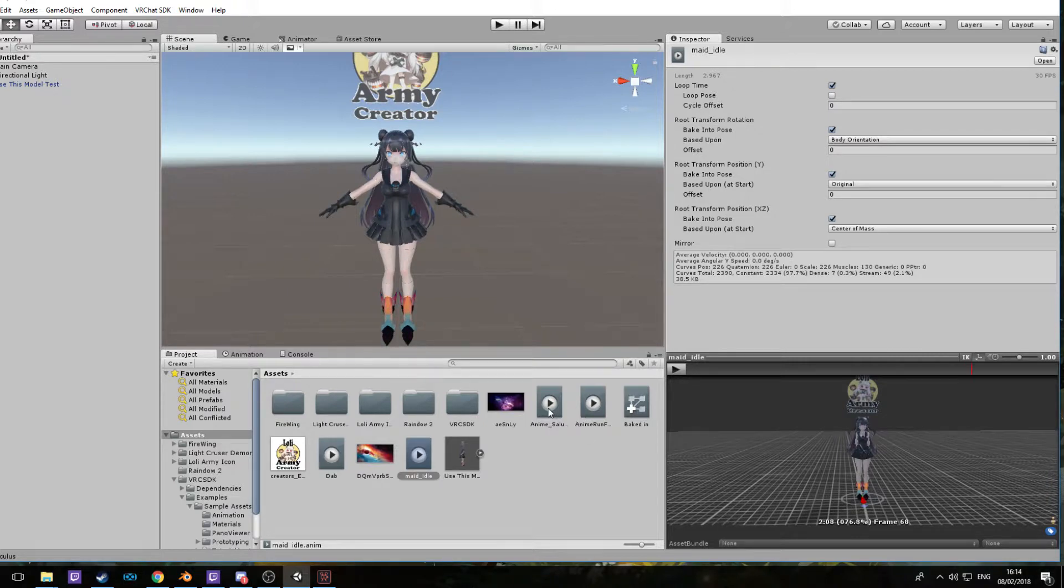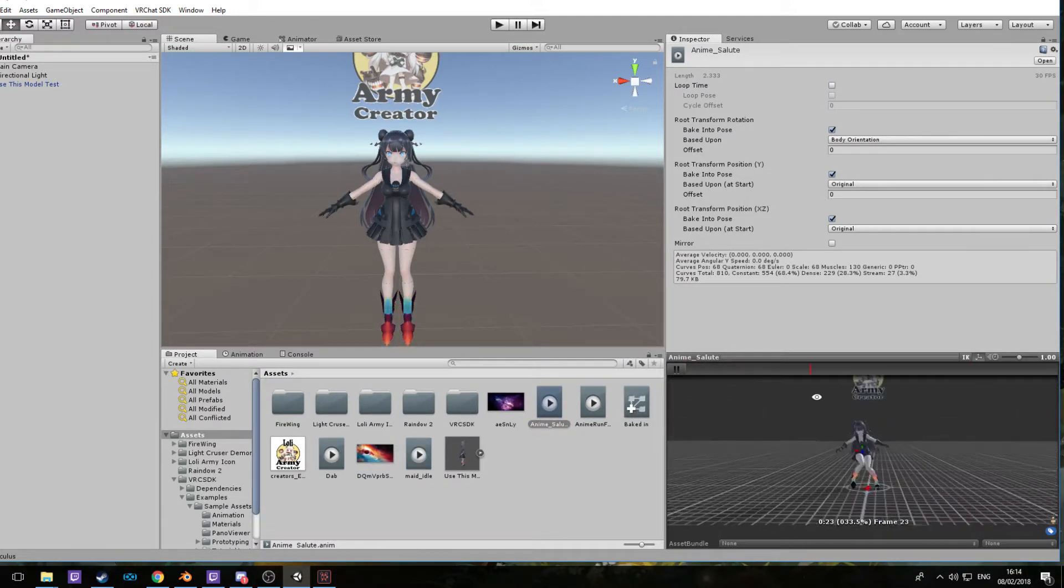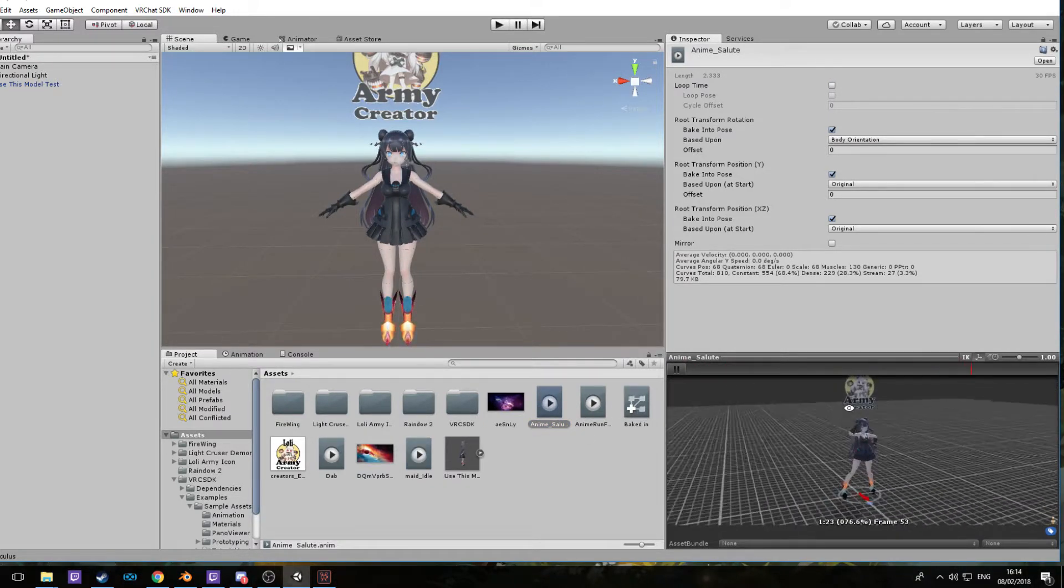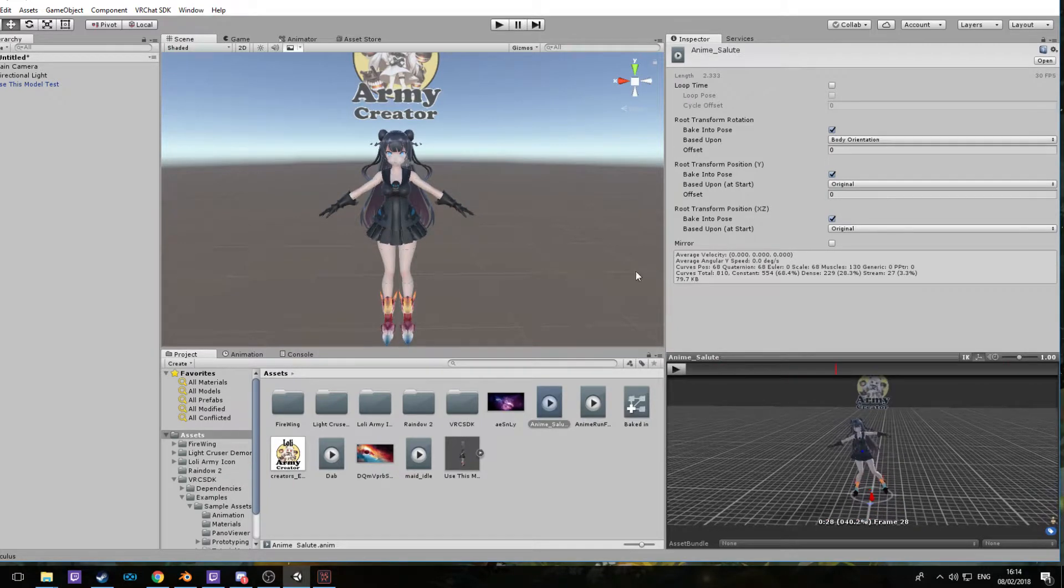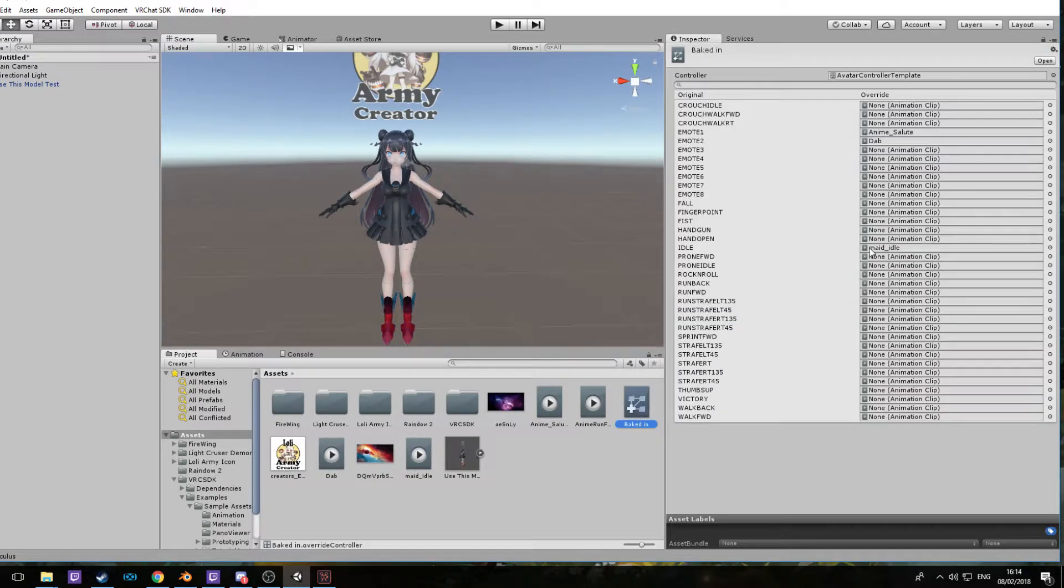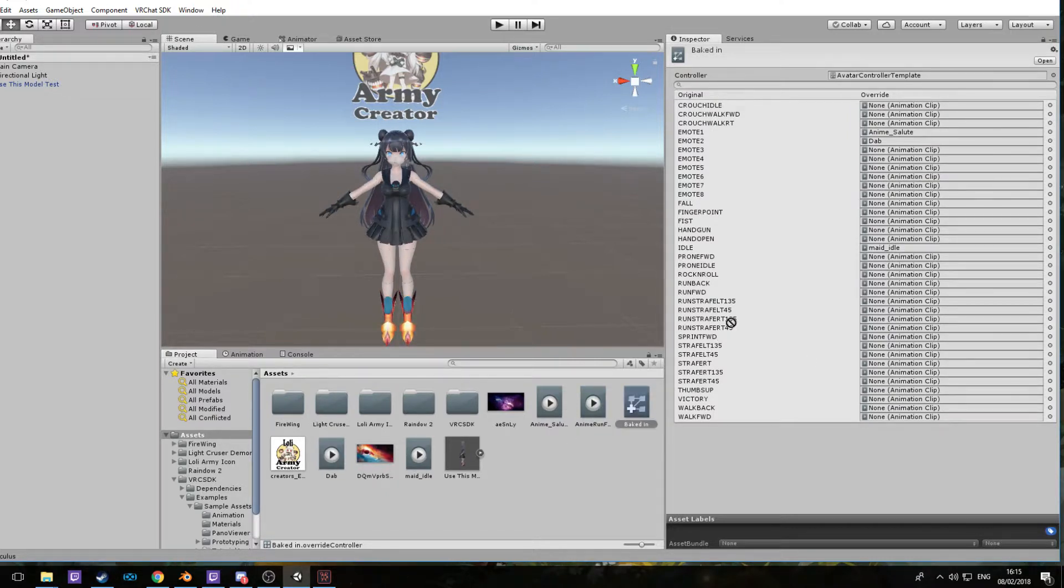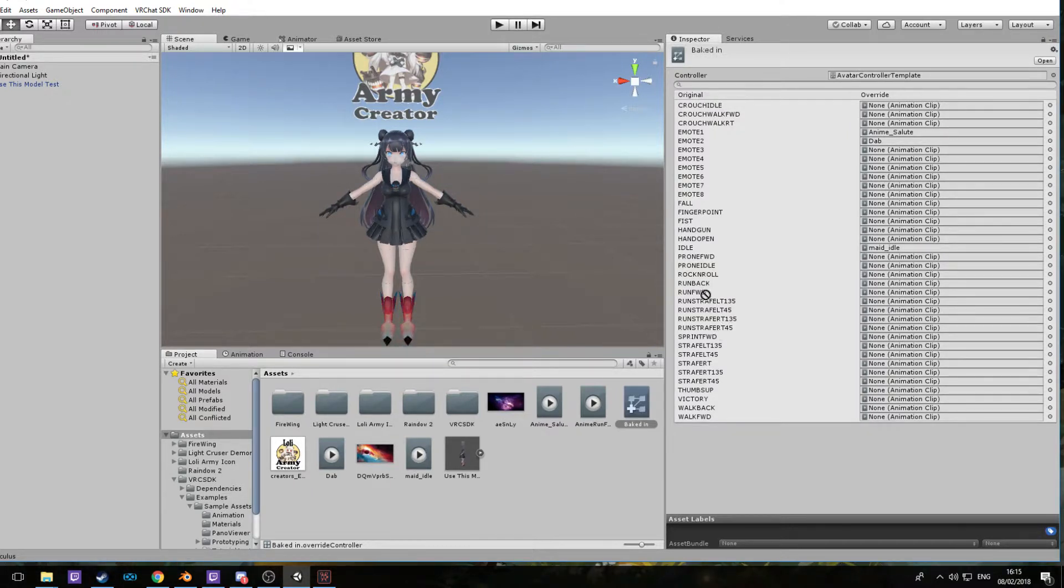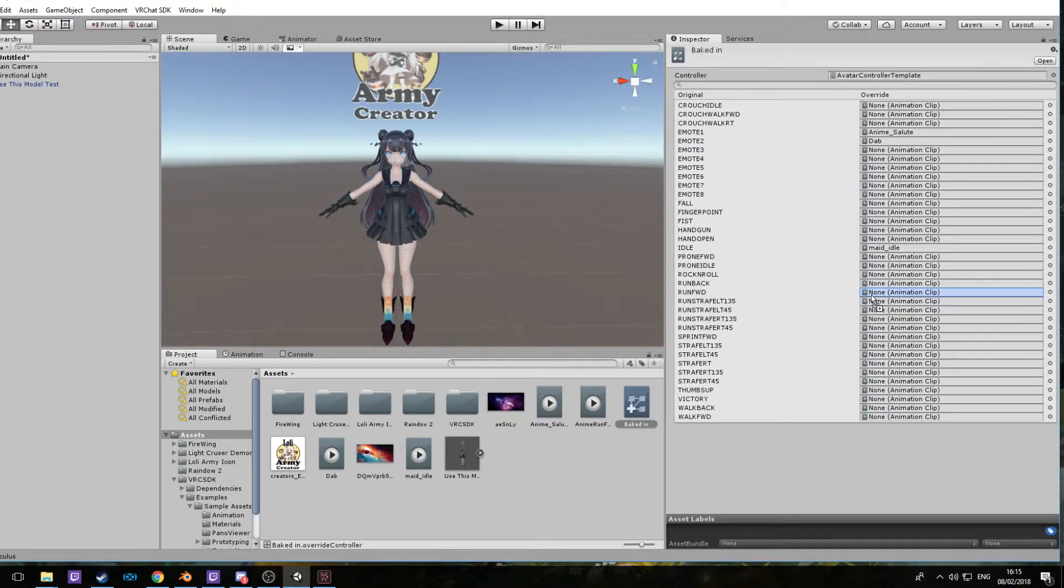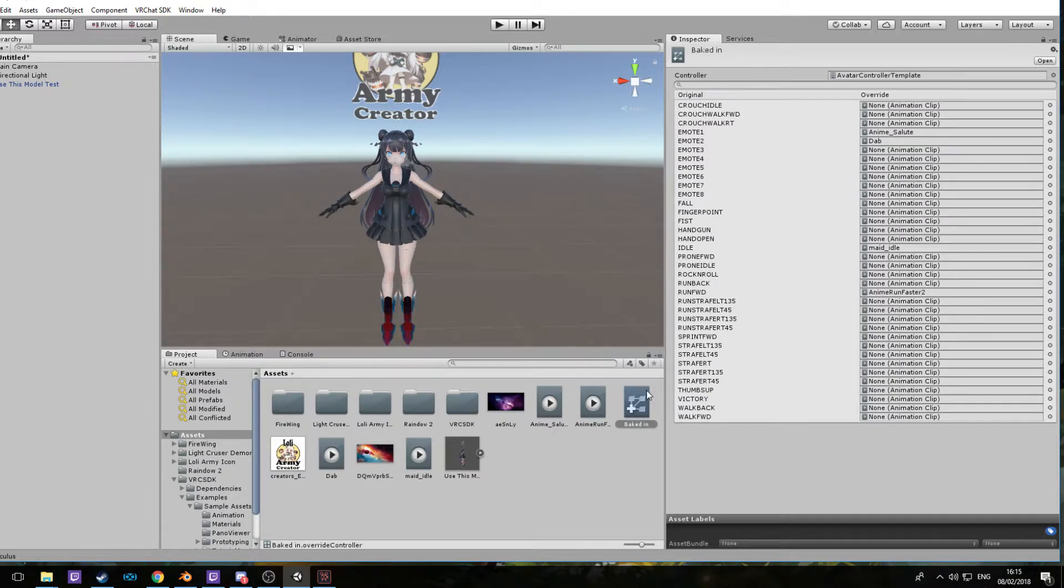You get to see the anime salute. You can test to see if you like the animations before you put them in. Now once these are put in, oh wait, hang on, I need to do one more thing. The anime run goes into run forward or sprint forward depending what you want to do. I put it in run forward, so when you automatically run you'll have an anime run like Naruto.